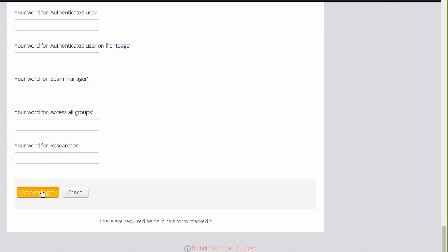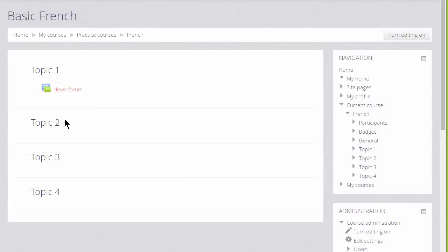If we now click save changes, in the next video we'll turn on the editing and we can look at the changes we can make to our course, for example how to rename the sections.